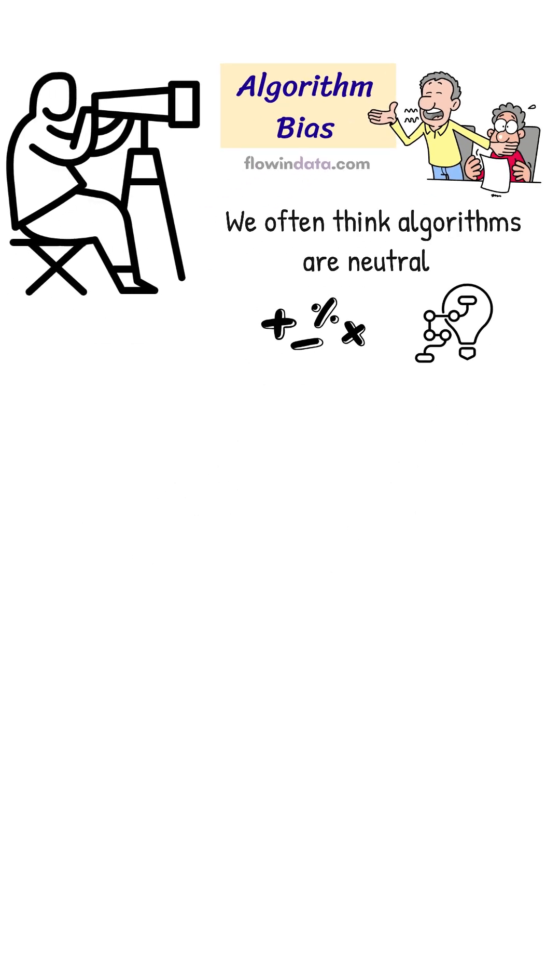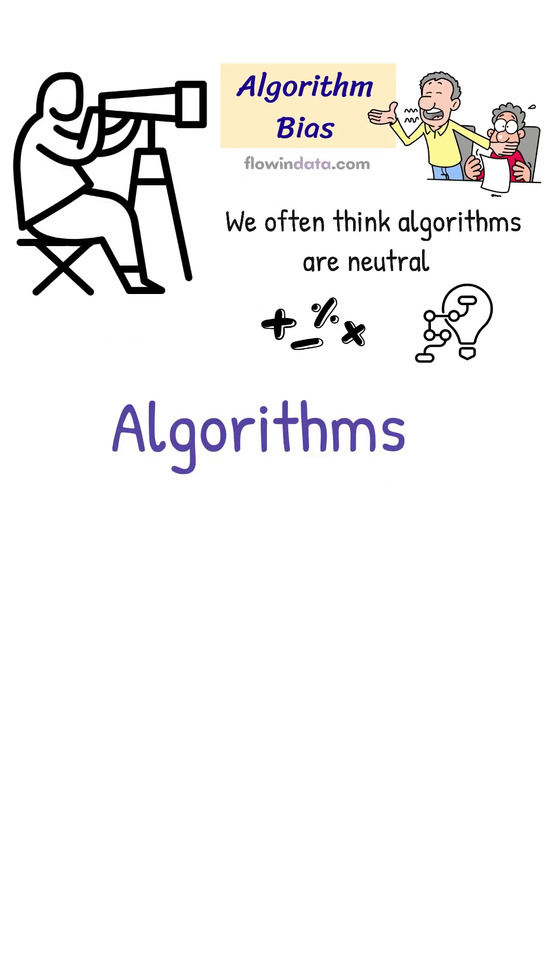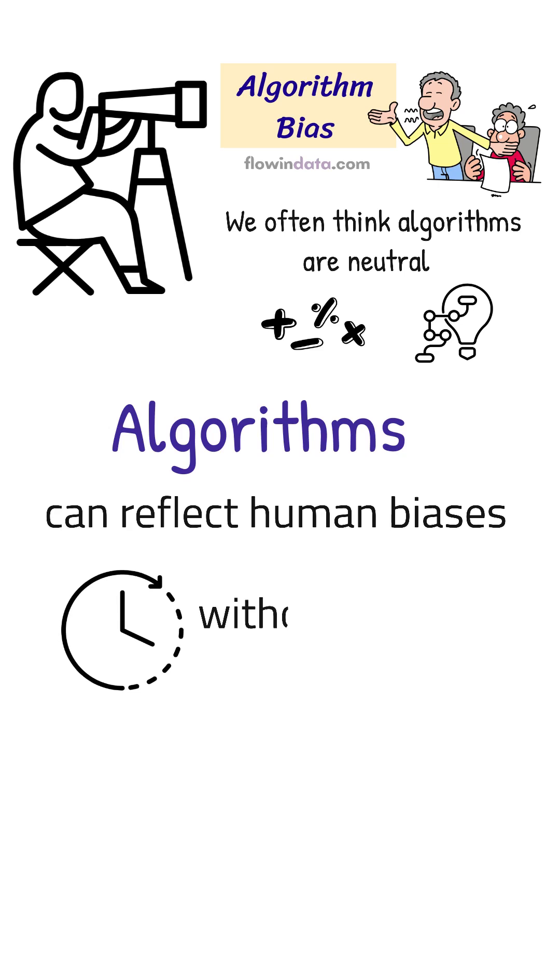But in reality, algorithms can reflect human biases, sometimes without us even realizing it.